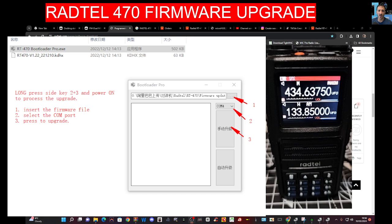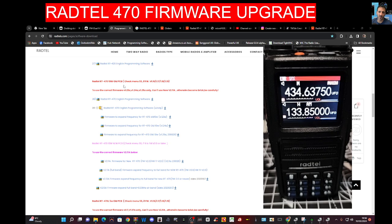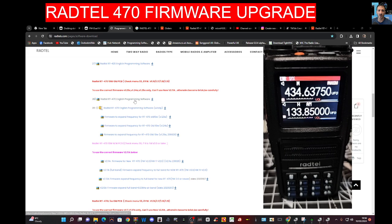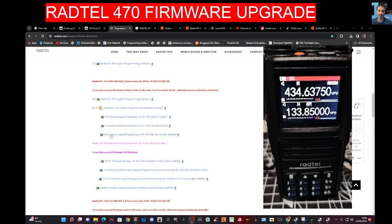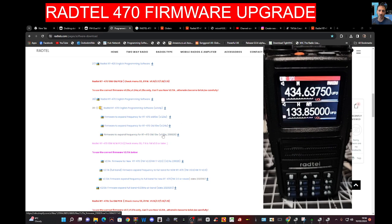To download the firmware, go to the program in the background here and you'll see we've got the programming software just here. But if you go down, I've chose the bottom one here which is firmware 1.25a.